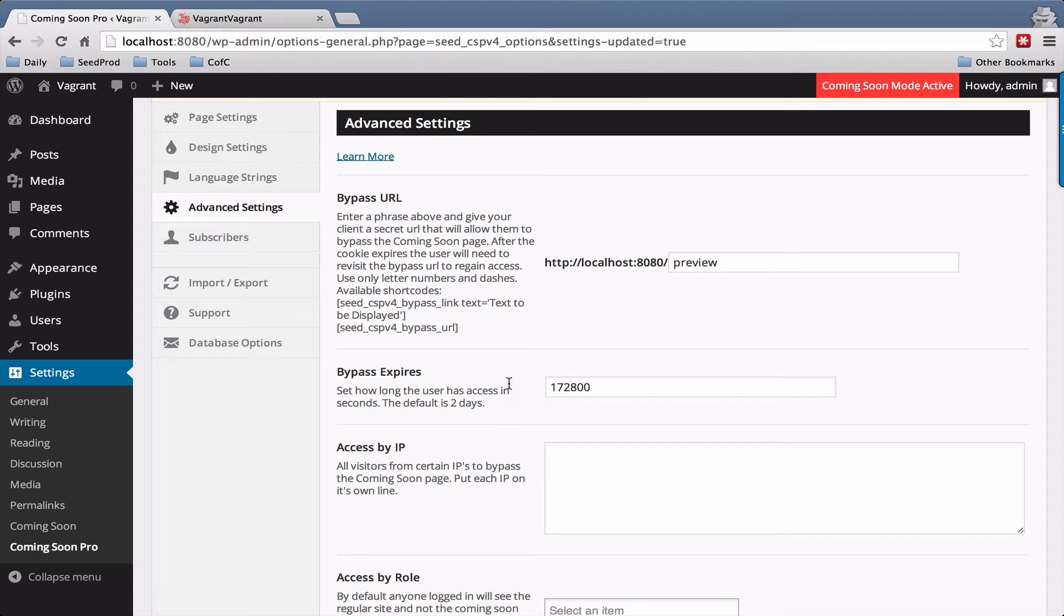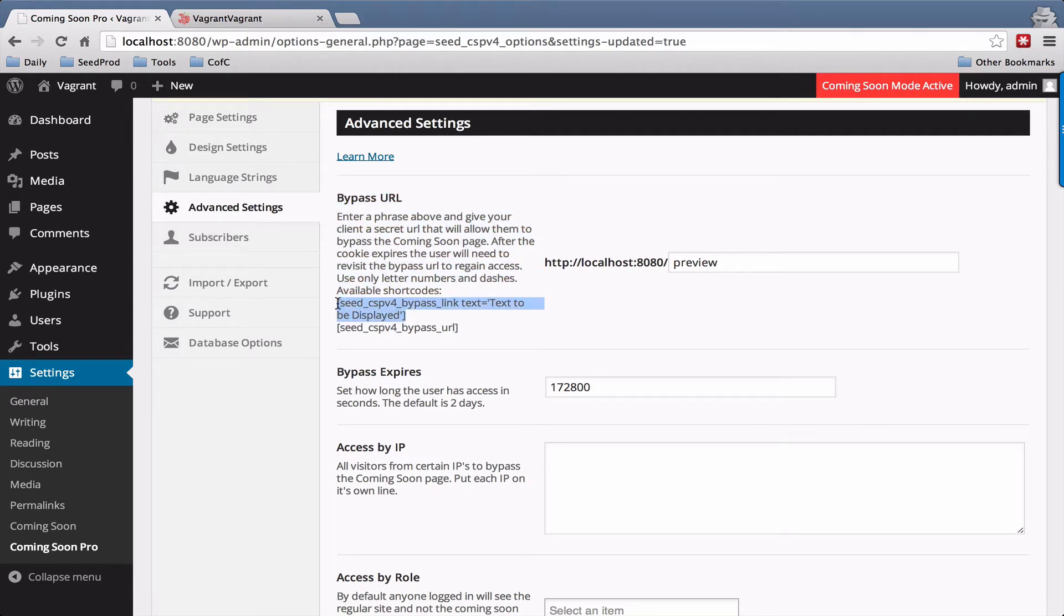You can set the amount of time that it is valid for here and we also have a special shortcode here and this just creates the link and basically passes the link on the page that they're on back to the plugin so it knows to let them in on the page that they go to.